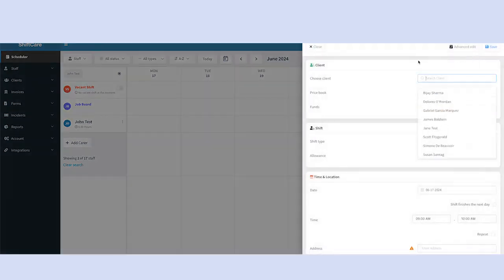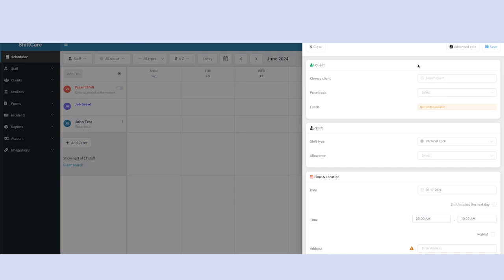No matter how you choose to start your shift, it will always open the shift settings tray.